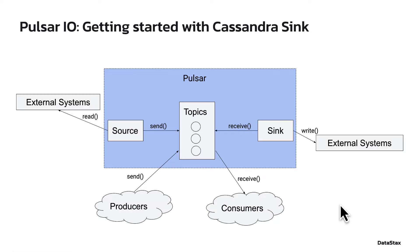Pulsar doesn't live in a vacuum. It can be easily integrated with external systems, such as file systems, databases, and other messaging systems.